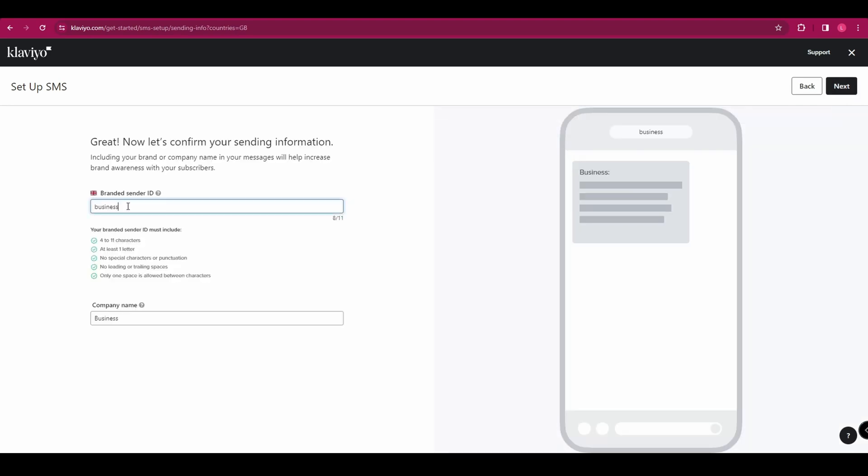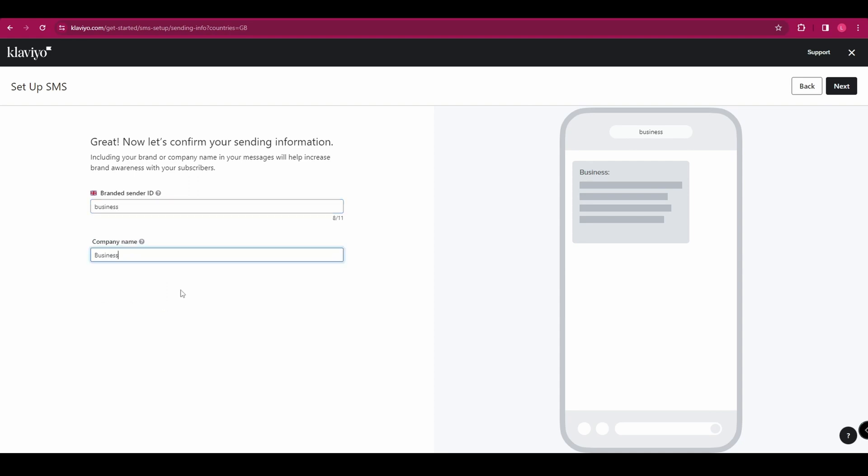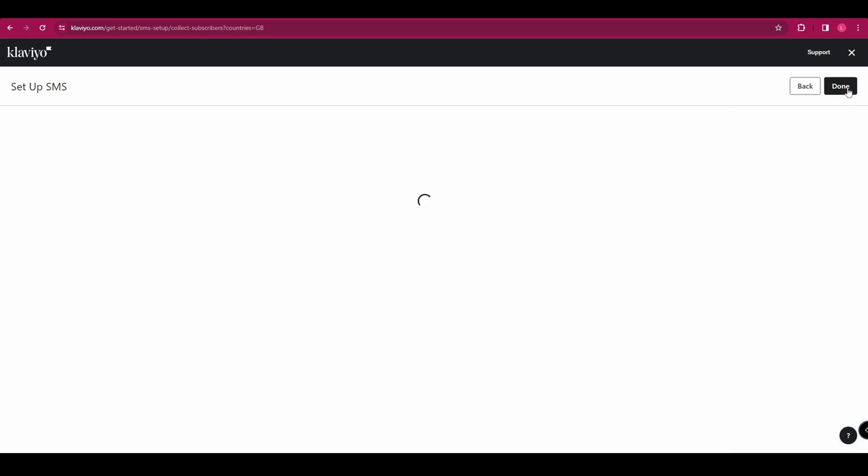Here you're going to customize your sending information. So you need to customize your sender ID. And you've got a few restrictions there that you need to follow. And then you need to add your company name. And you can see on the right hand side how that's going to show up on your customer's phones.